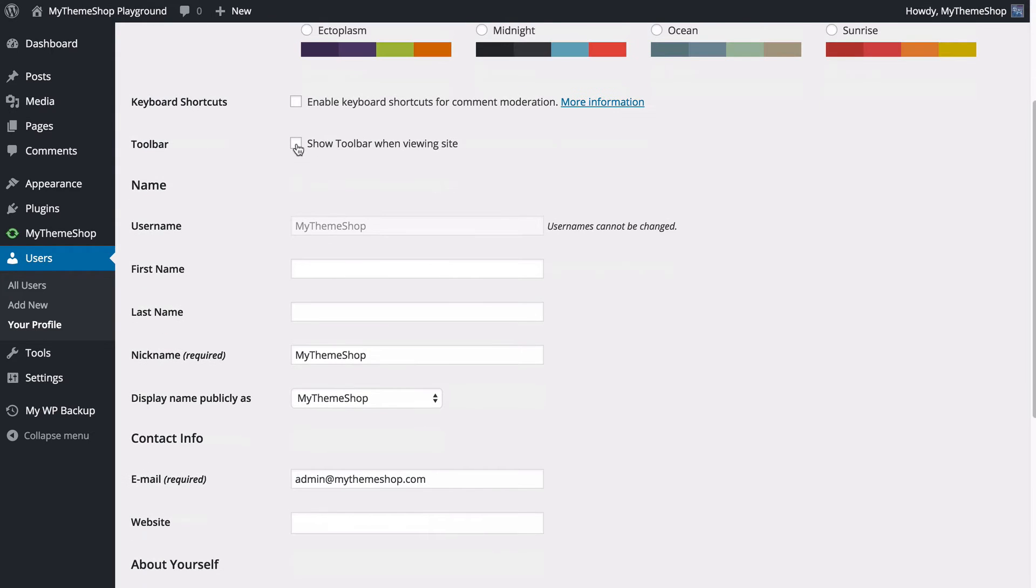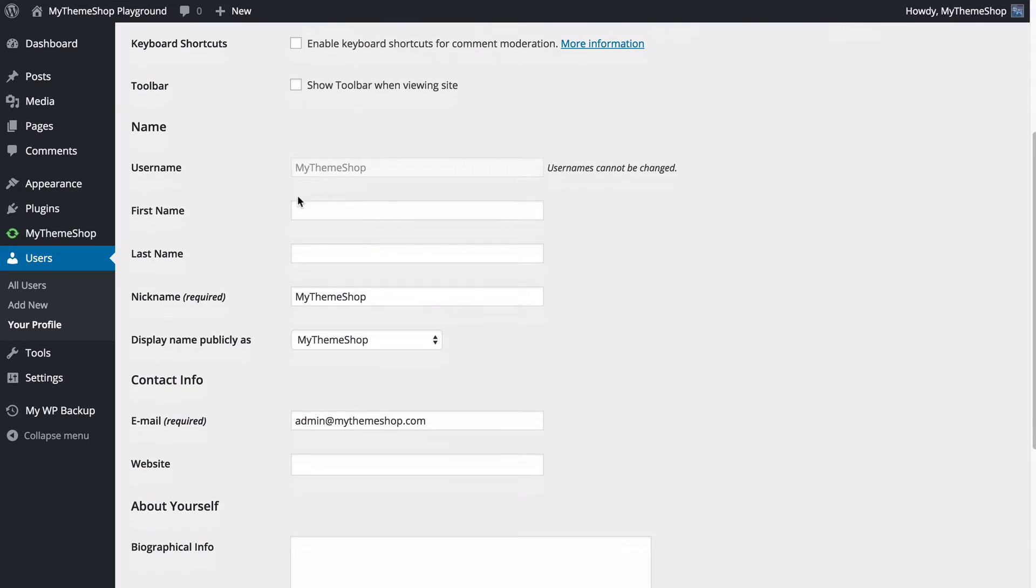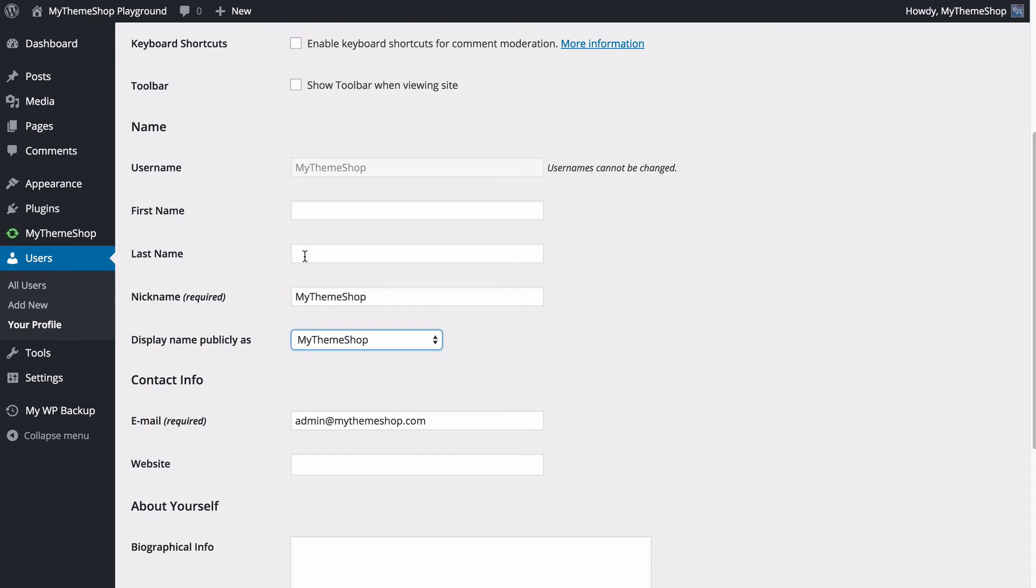You can show or hide the toolbar, as well as setting your first or last name and nickname, which will display publicly. You can just choose between the dropdown here for your first, last name, and nickname.